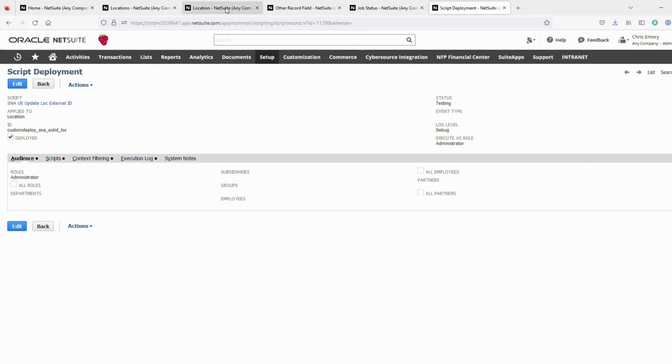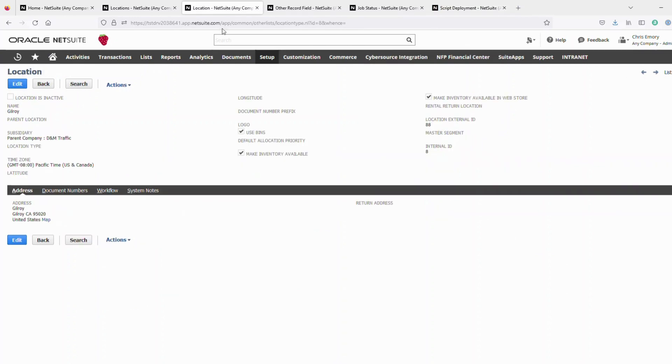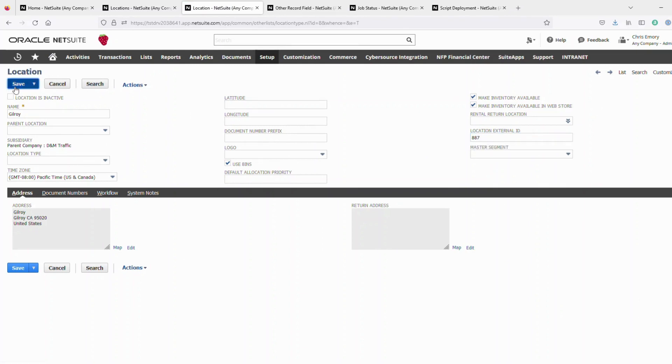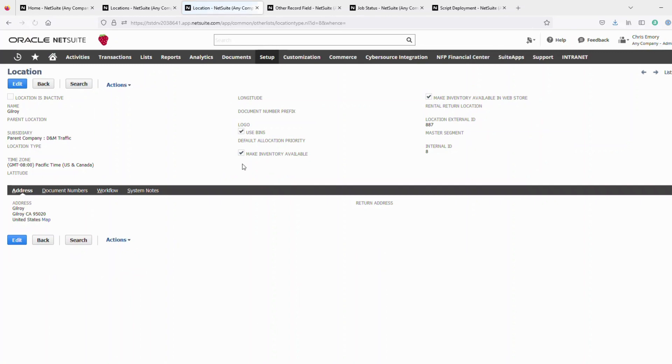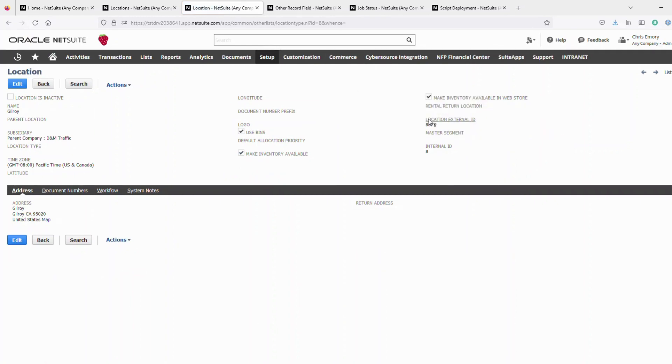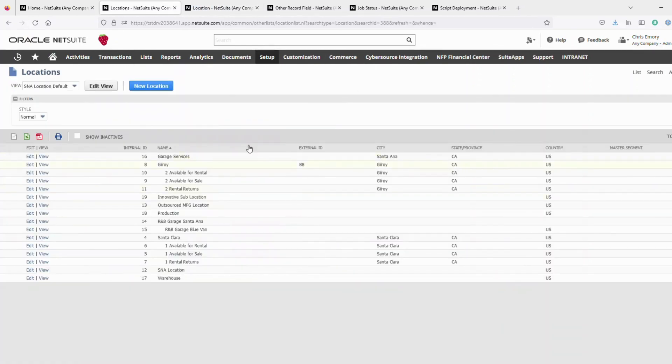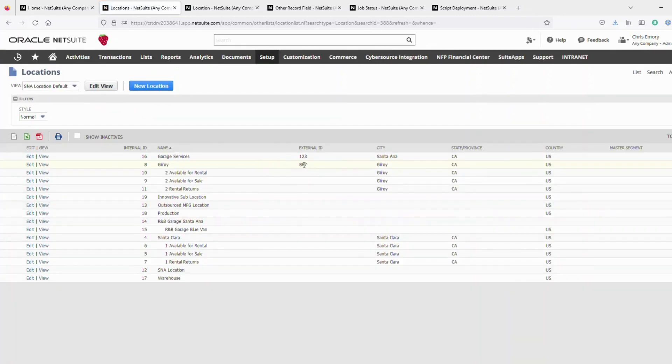So now if I go back to the location, and edit the location, and I want to make the external ID now 887, I'll add that, save the record, and as you see now it's been saved 887. And if we go back out here to the list, refresh, now it's 887.